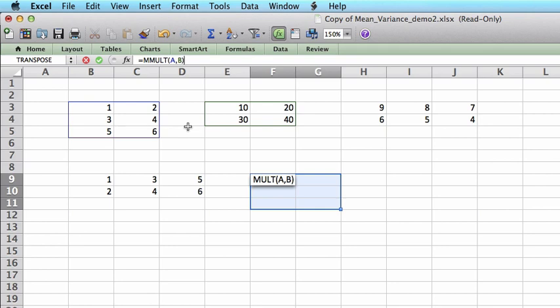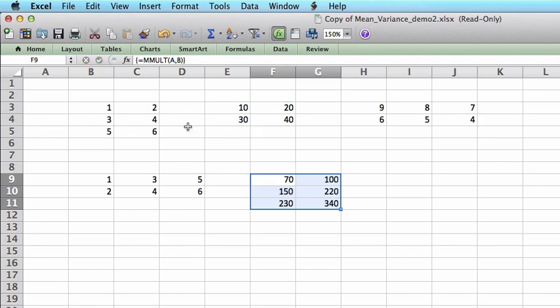And Ctrl-Shift-Enter. Remember, you always have to use Ctrl-Shift-Enter whenever you use a matrix function. This is the answer to the multiplication of A and B.